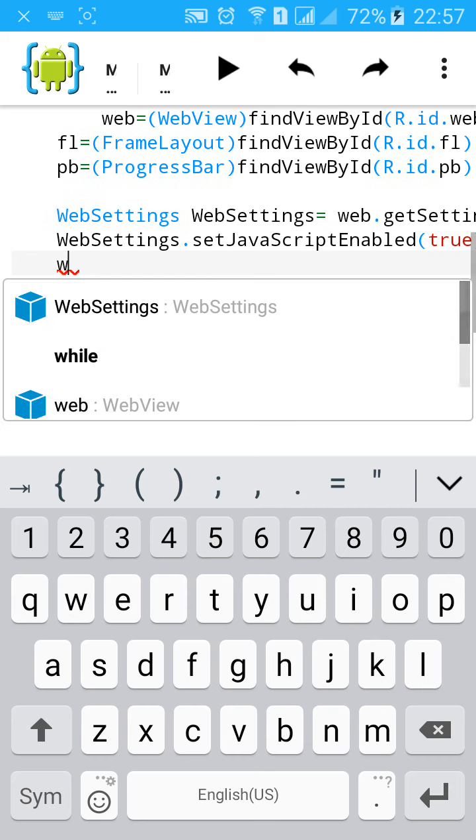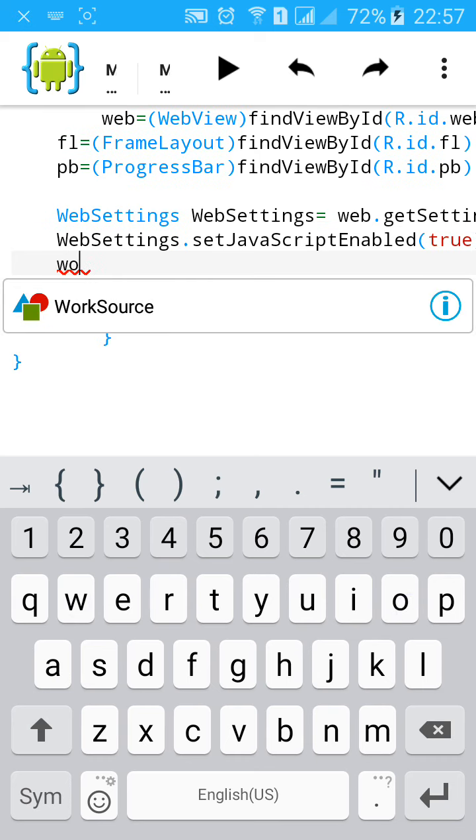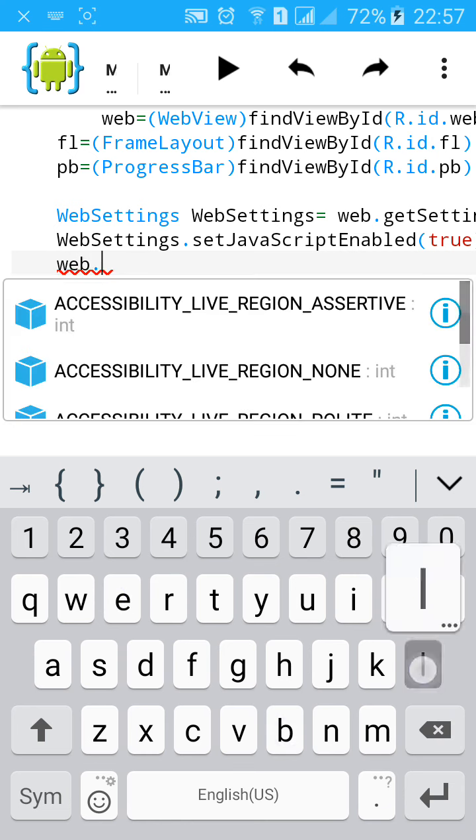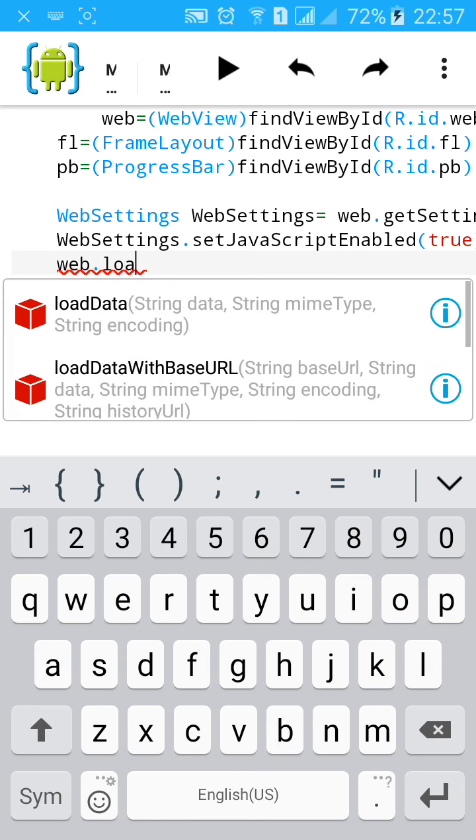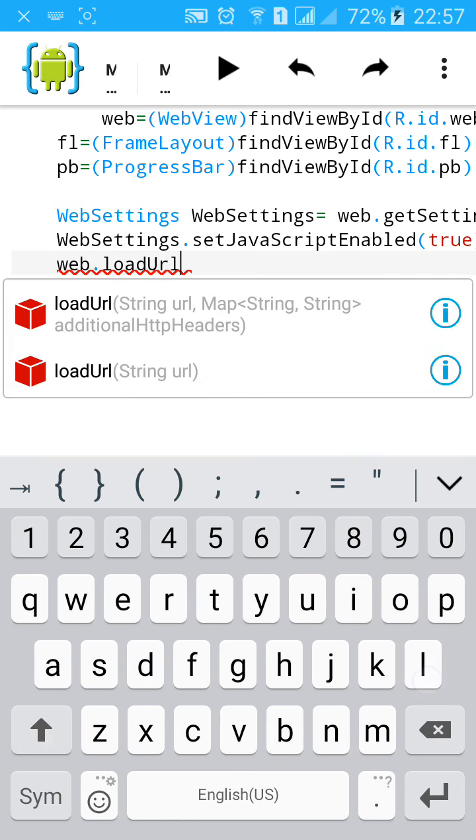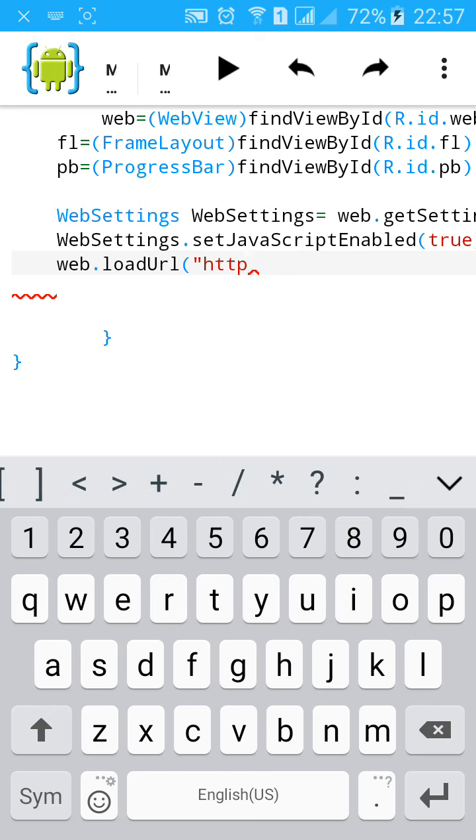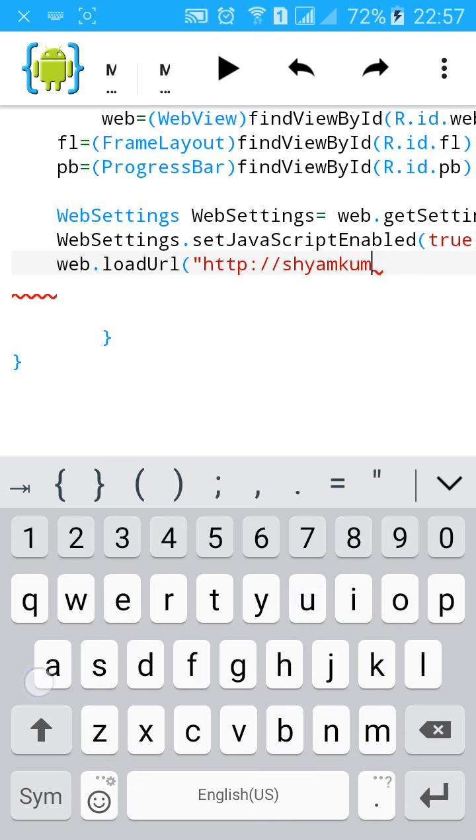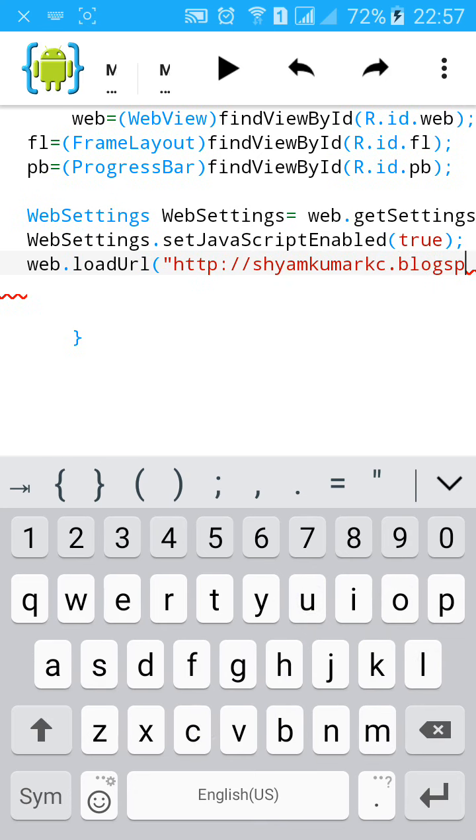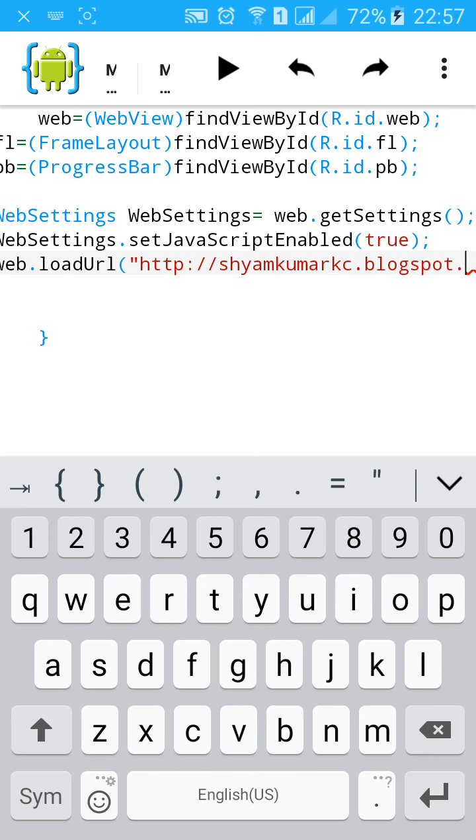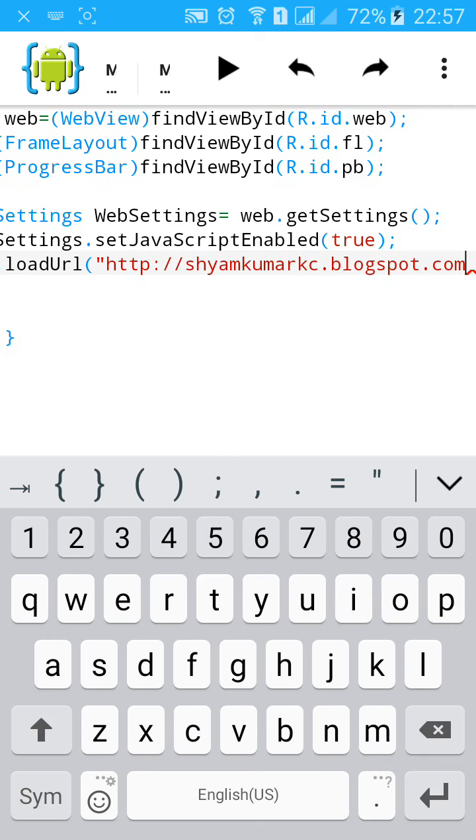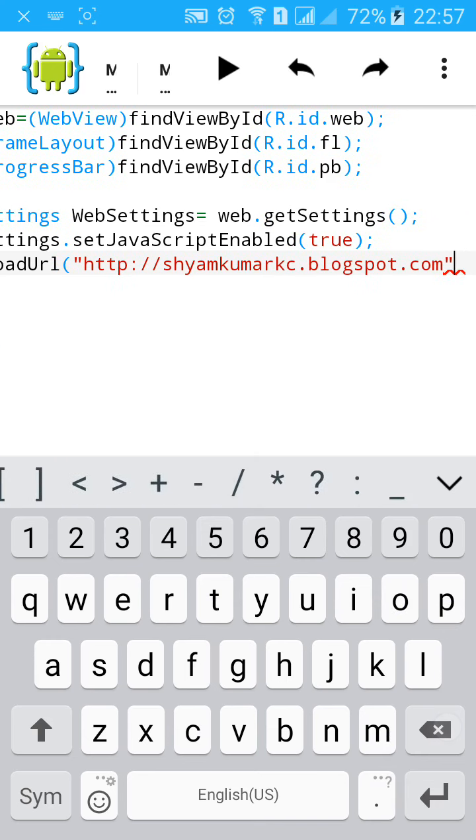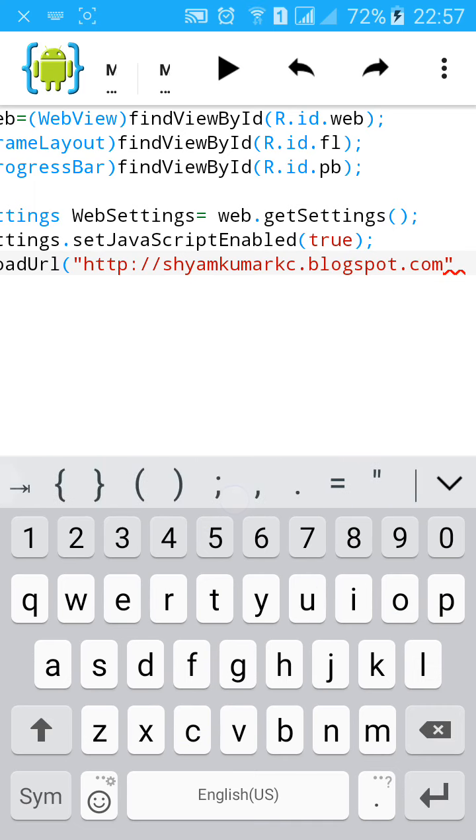Then add URL. web.loadURL, start a bracket with comma, http://shyamkumarkc.blogspot.com. You can add any of your website.